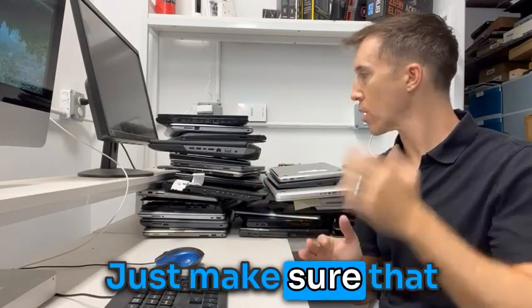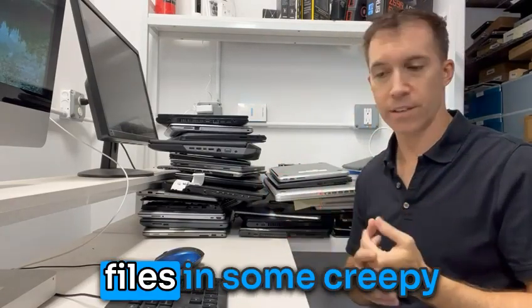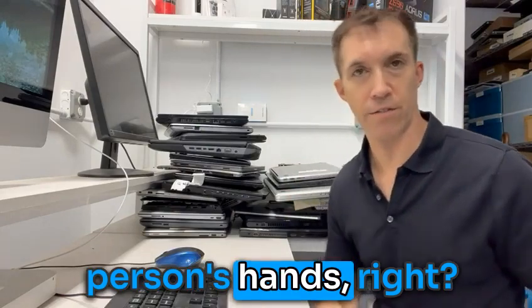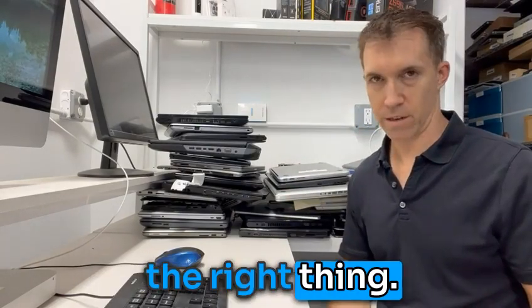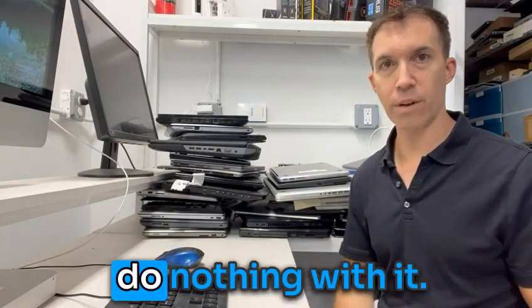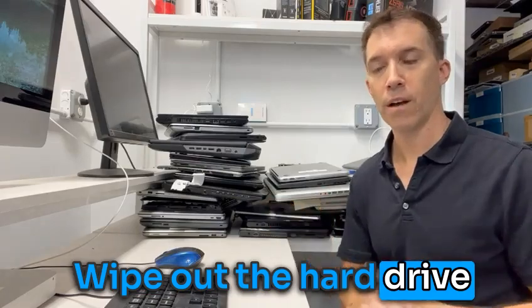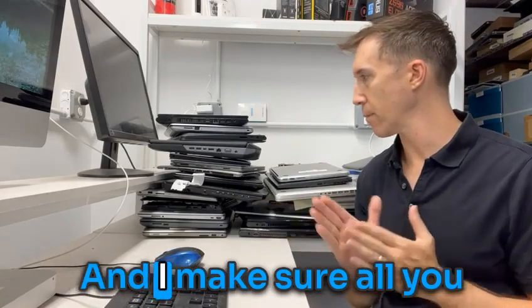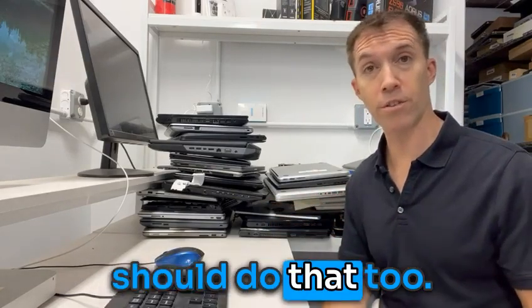Just make sure that I don't want files in some creepy person's hands, right? You have to do the right thing. Don't just take it and do nothing with it. Wipe out the hard drive. I want to sleep well at night, so I do that and I make sure all guys do that, but you should do that too.